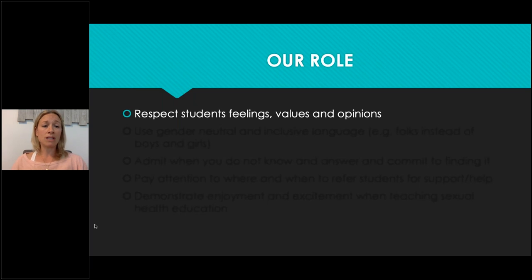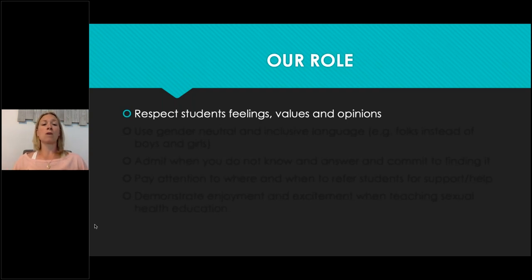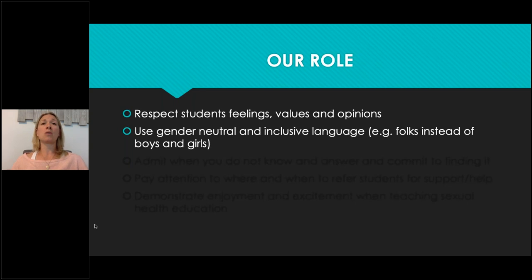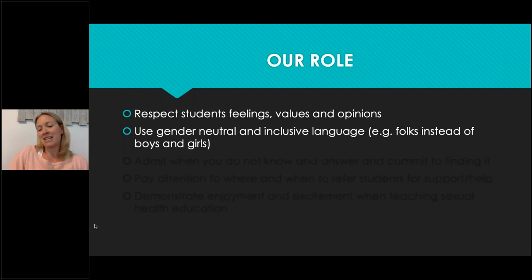Our role as educators is to respect students' feelings, values, beliefs, and opinions. When teaching sexual education, we are not implementing our own values on students — we respect their families too. We offer factual, inquiry-based information. We want to use gender-neutral language and be inclusive of all learners. Instead of 'good morning boys and girls,' try 'good morning friends' or 'welcome folks.' I used to love saying 'good morning friends' — it just offered a nice connection.